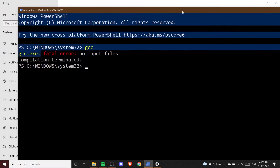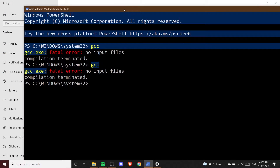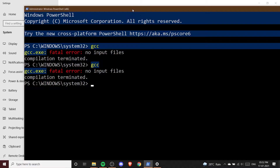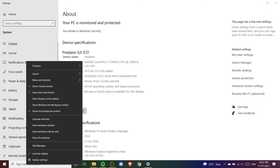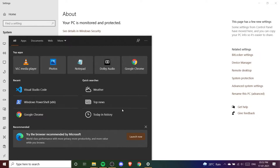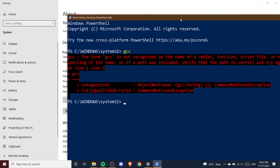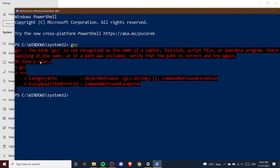Now if I go to my PowerShell, note that I've removed the path. You need to always close and restart your PowerShell to see changes — reopen it or any command prompt. Now if I write GCC, you can see it gives an error because it is not able to find the gcc.exe file. It cannot find the path of GCC because we deleted the environment variable.